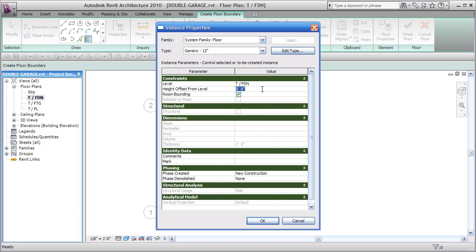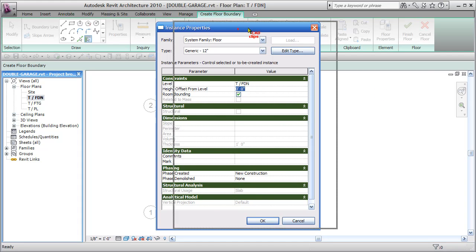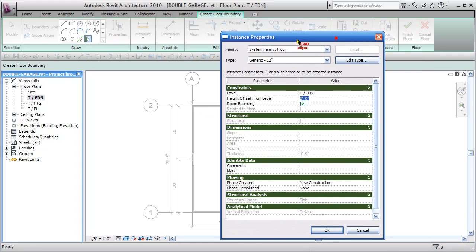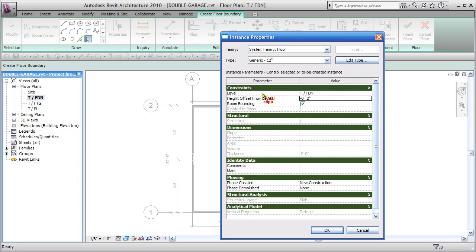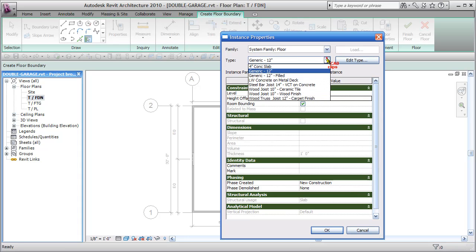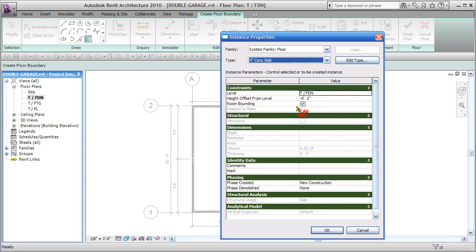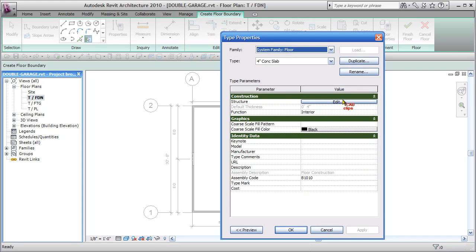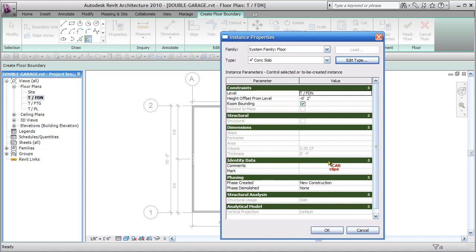Let's set the offset so we don't want it to be right at the foundation here. We want a little bit of a curb. So let's say that the flat slab would be at minus 2 inches from top of foundation over here. And we are not going to use a generic 12 inch. We are going to use that 4 inch concrete slab we created in our previous lesson.